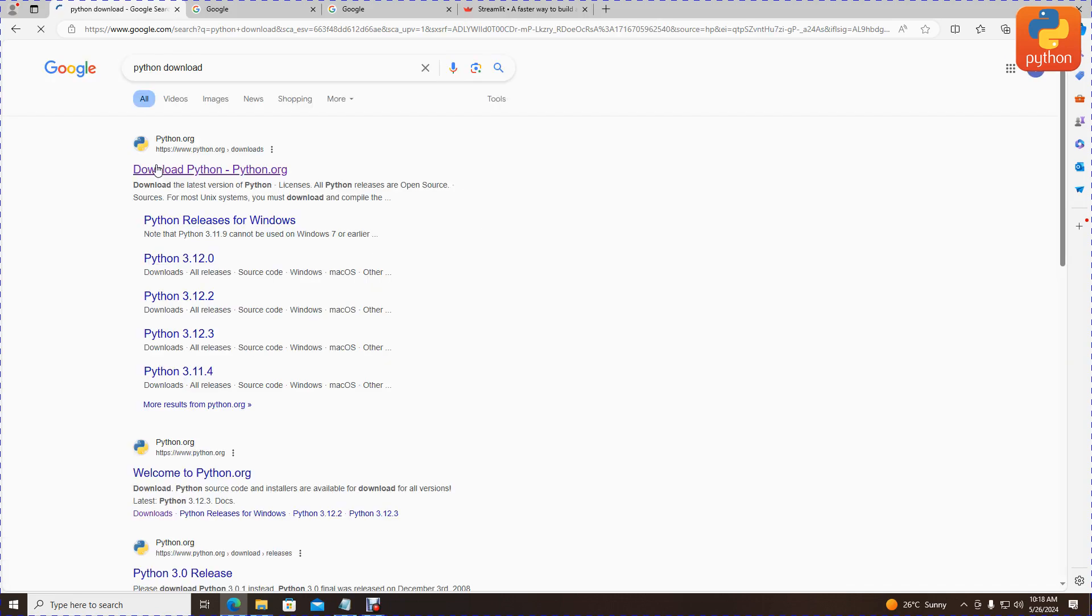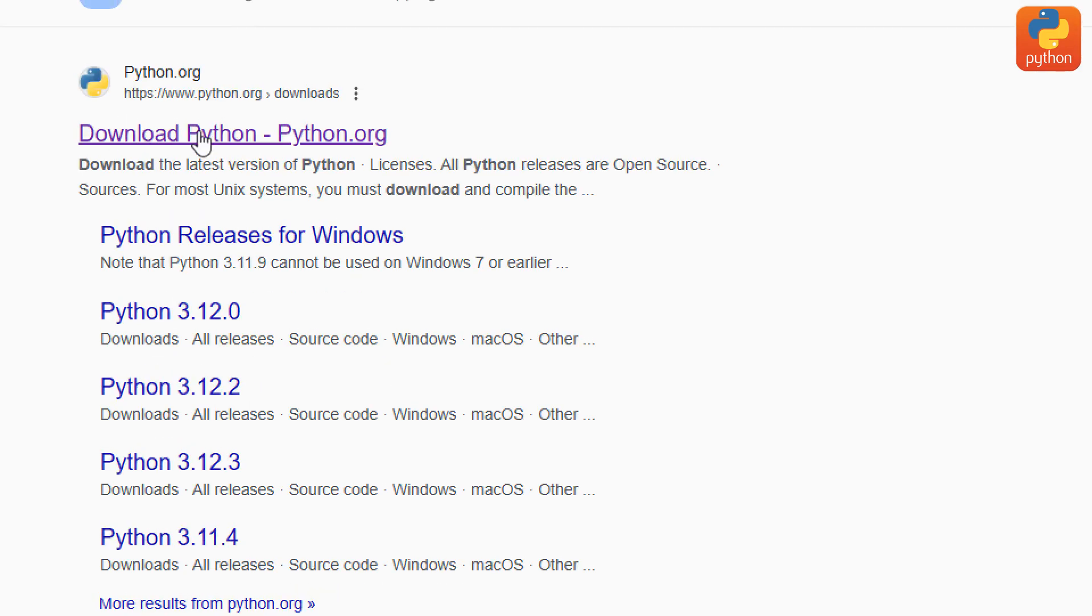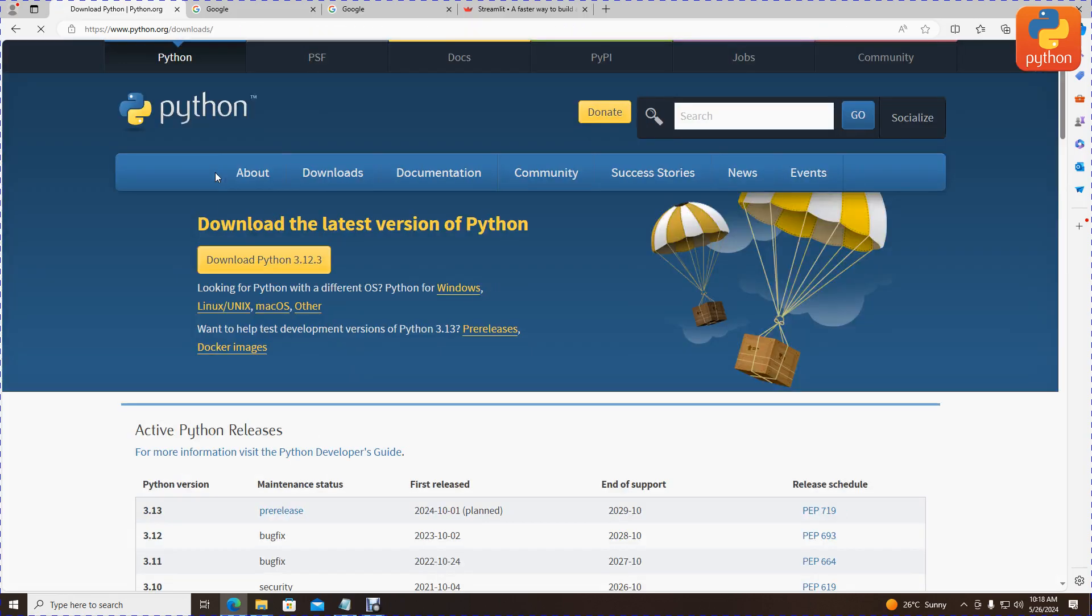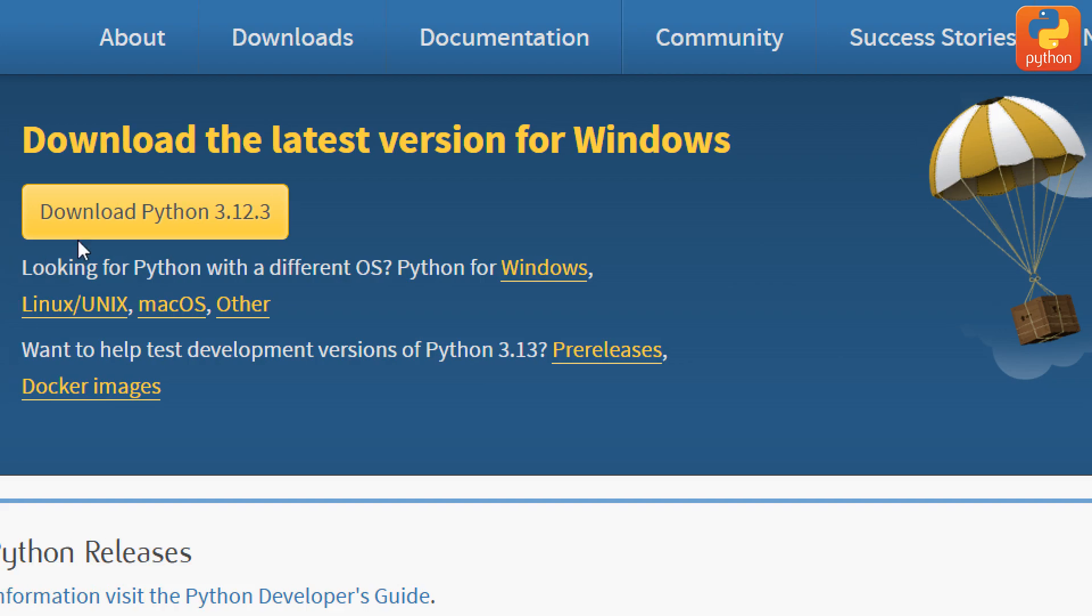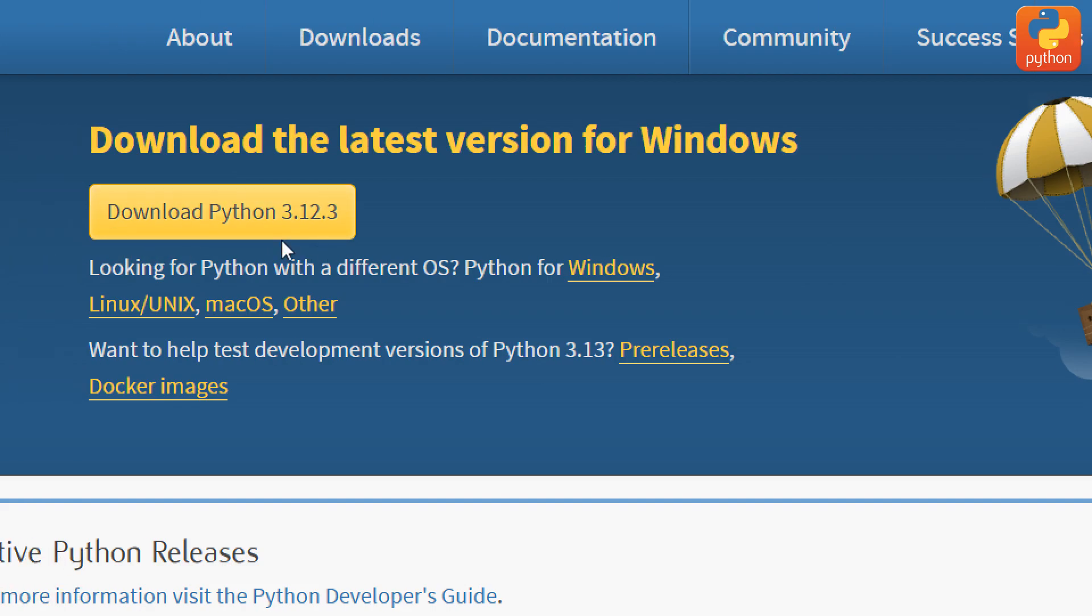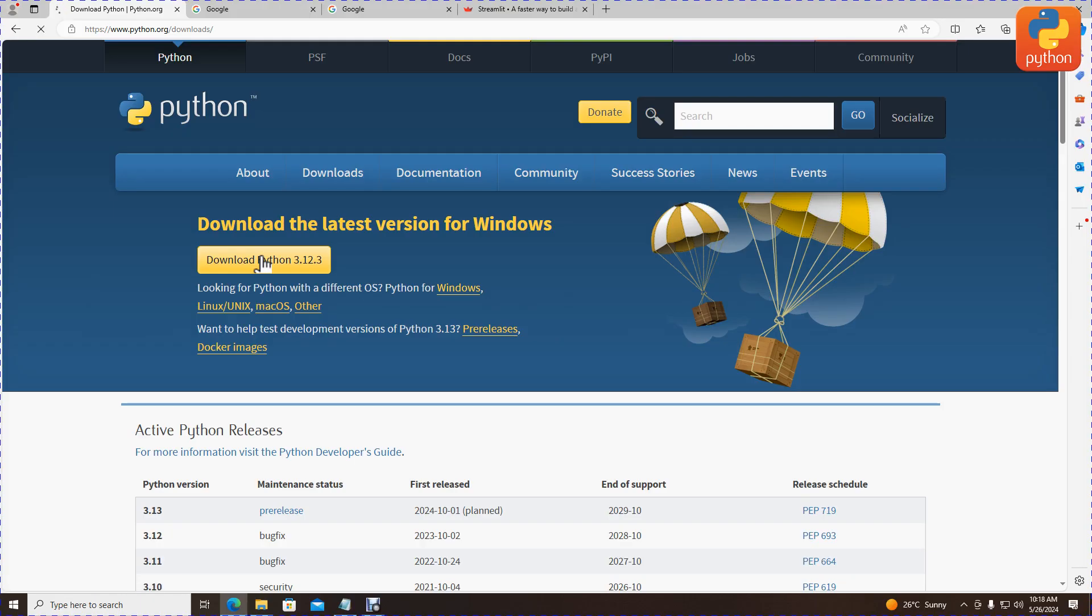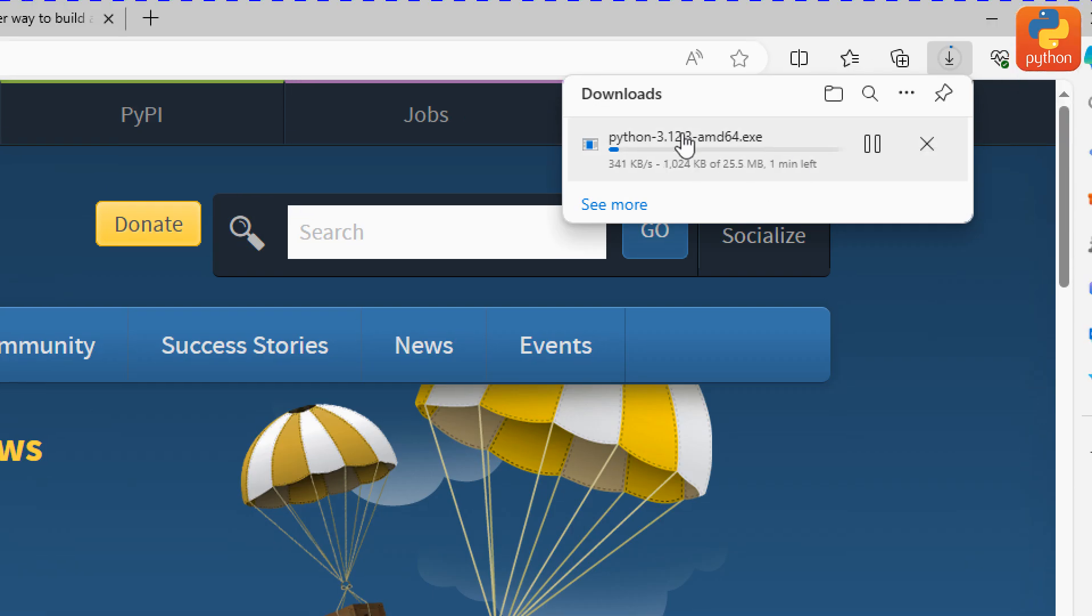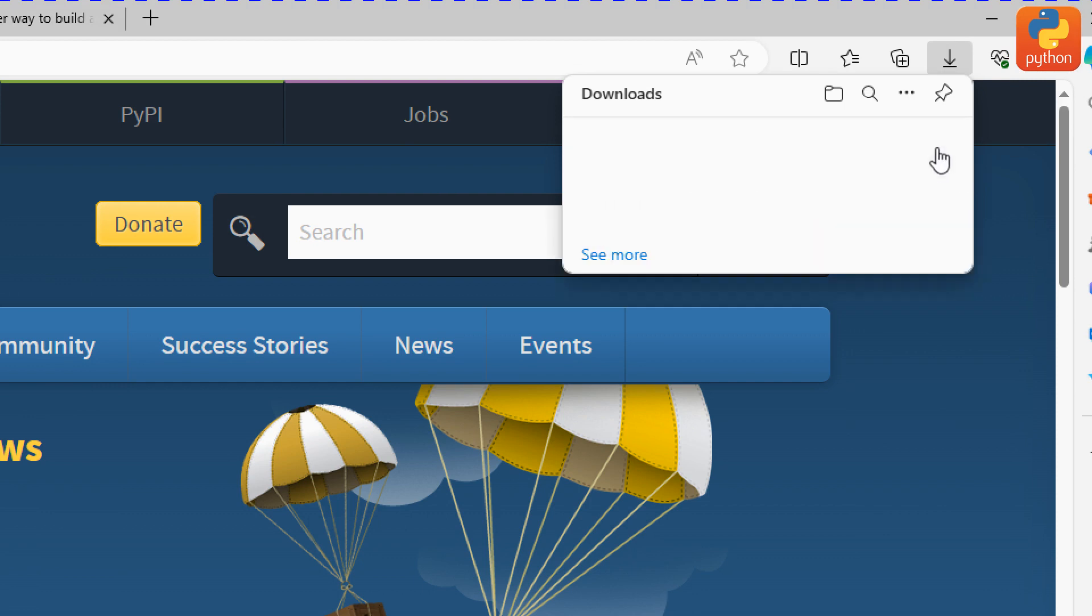Click on the first link to download Python. Here we'll choose to download Python in the current version. Click the download button and Python will start downloading.